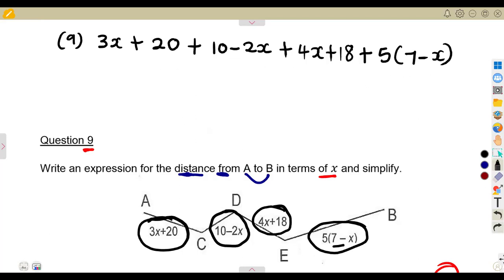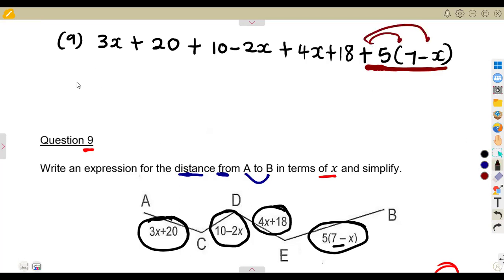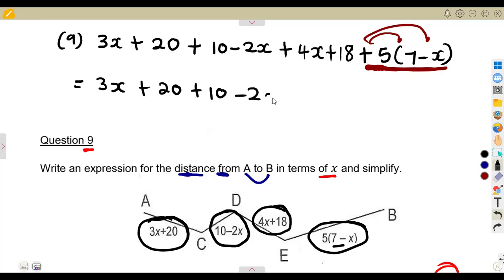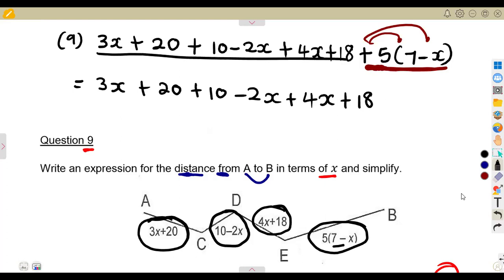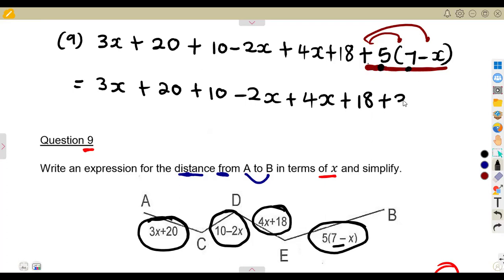There are brackets, so you must expand them. What is outside the bracket is +5, so you multiply everything inside by 5. The rest of the expression — 3x + 20 + 10 − 2x + 4x + 18 — stays as it is. Then: 5 × 7 = 35.